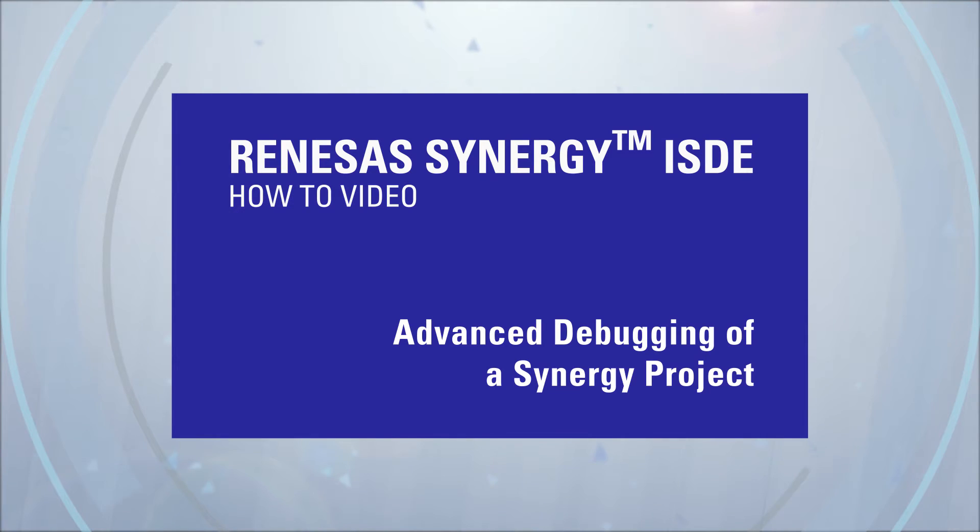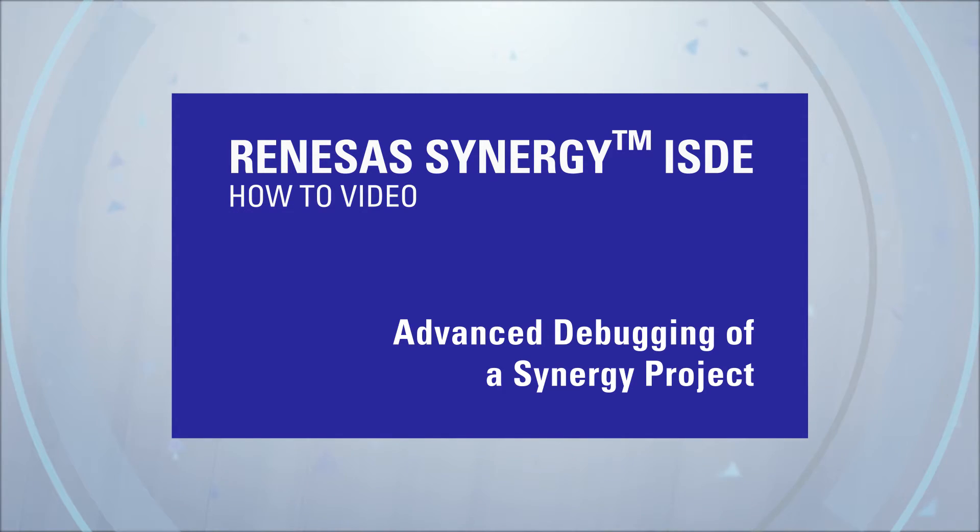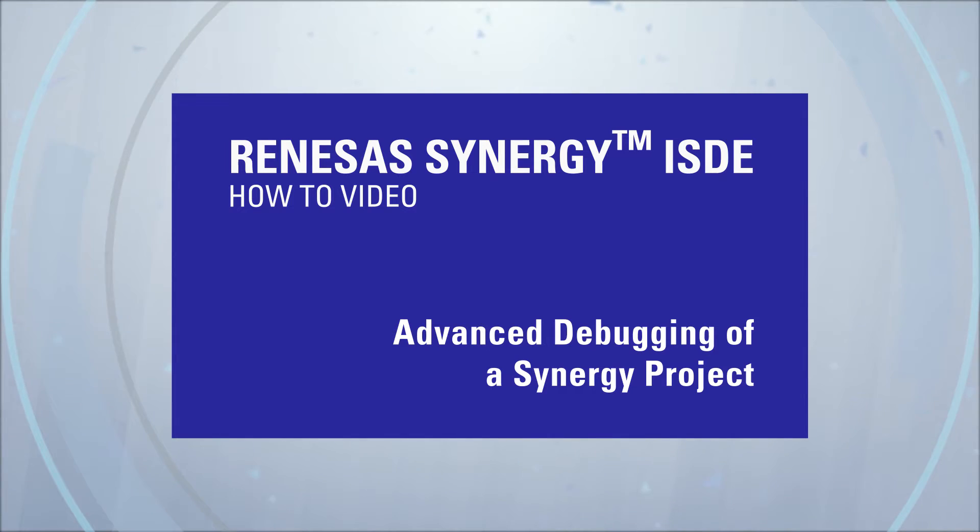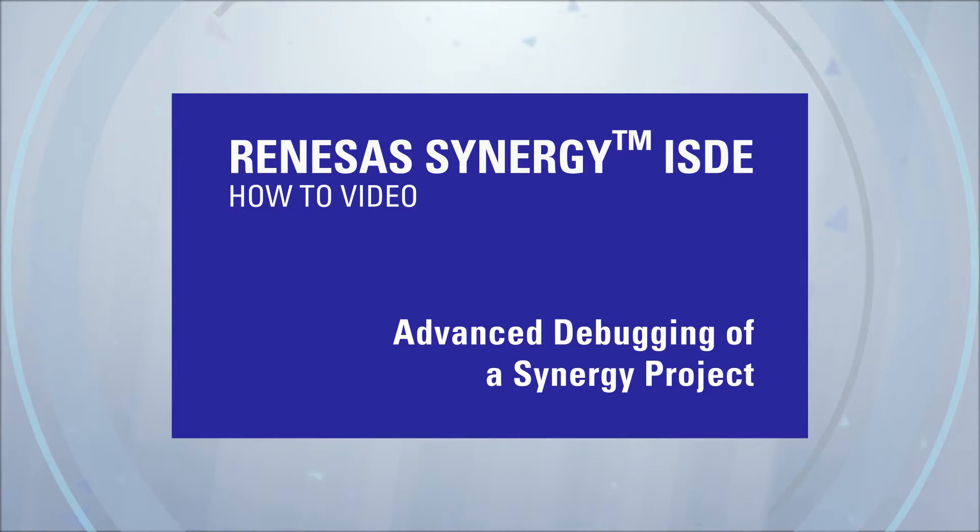Renesas Synergy ISDE How-To Video: Advanced Debugging of a Synergy Project. In this video presentation, we will highlight some of the advanced debugging features that you can use when debugging your Synergy projects.